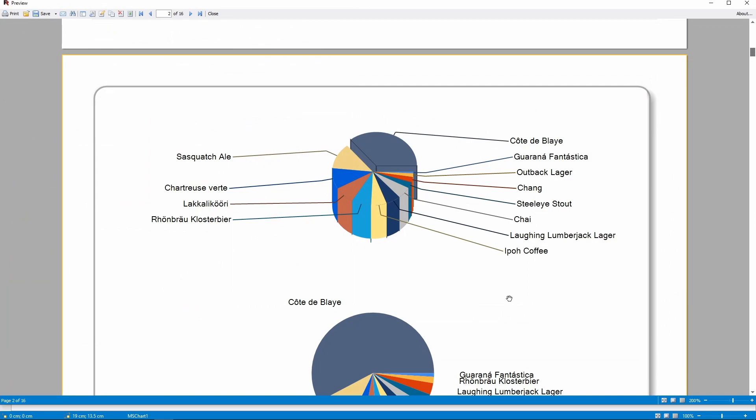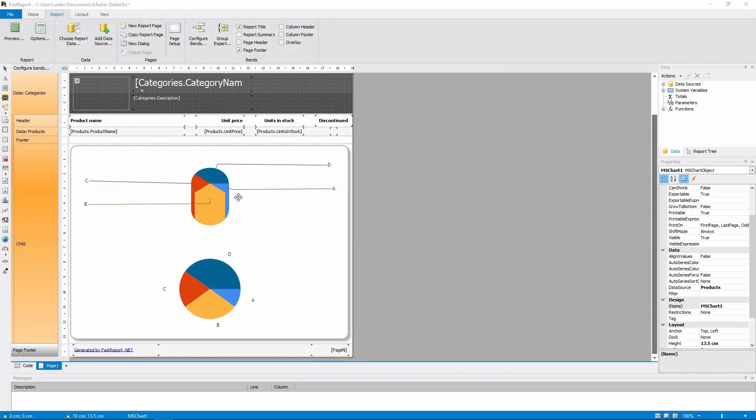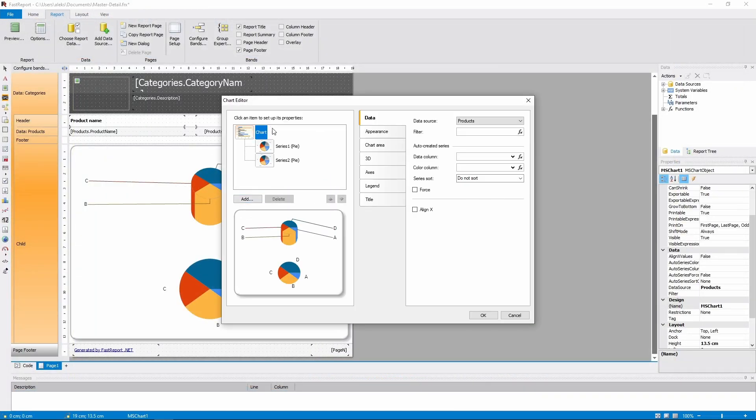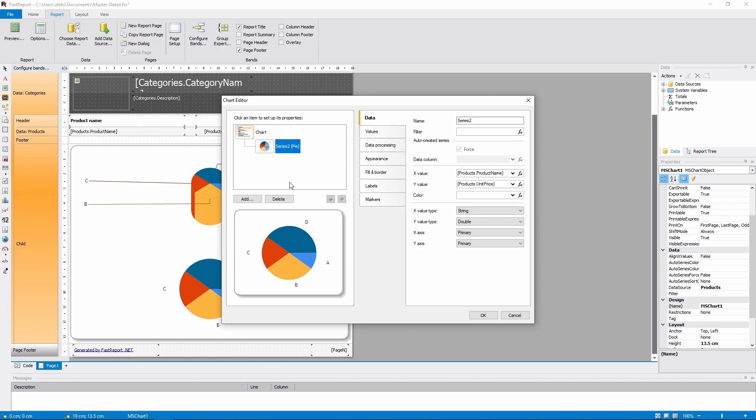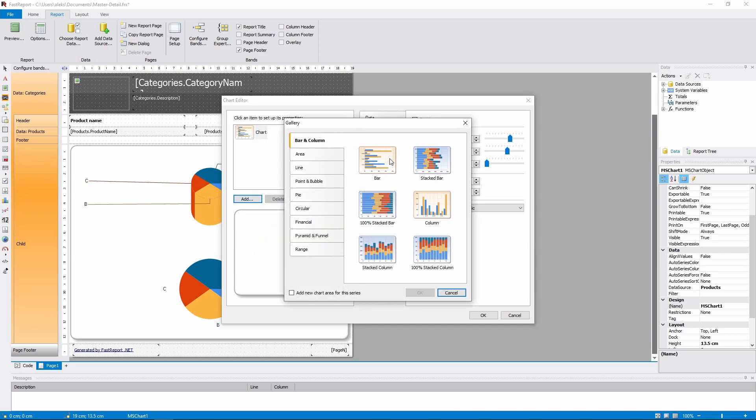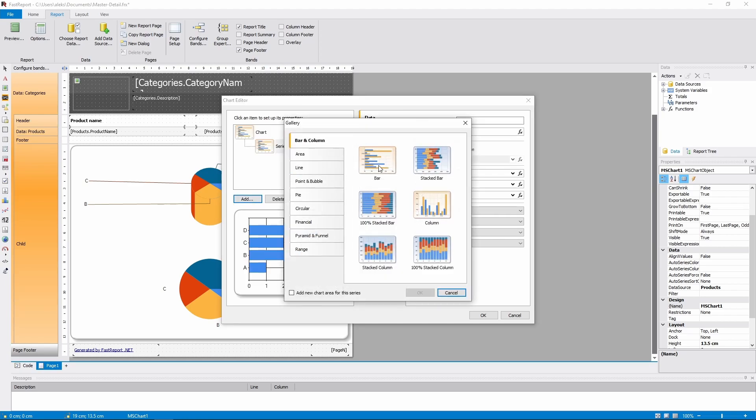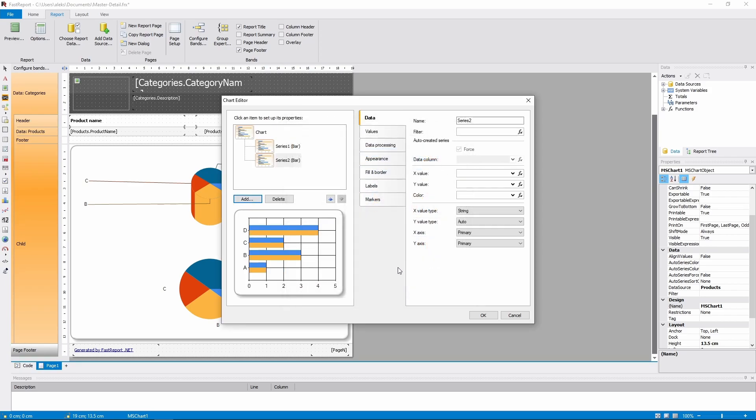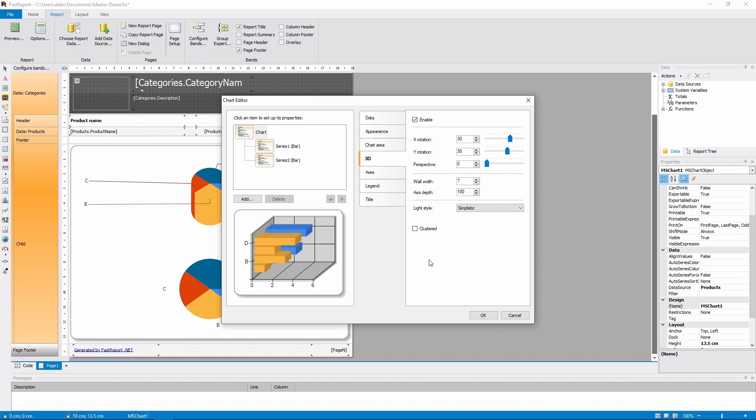Now we'll look at a case where we have two bar series in the same chart object. As you can see, they are automatically combined into a single chart, unlike the pie charts. And the 3D setting makes them both three-dimensional. You can make the series clustered, so none of them cover each other.